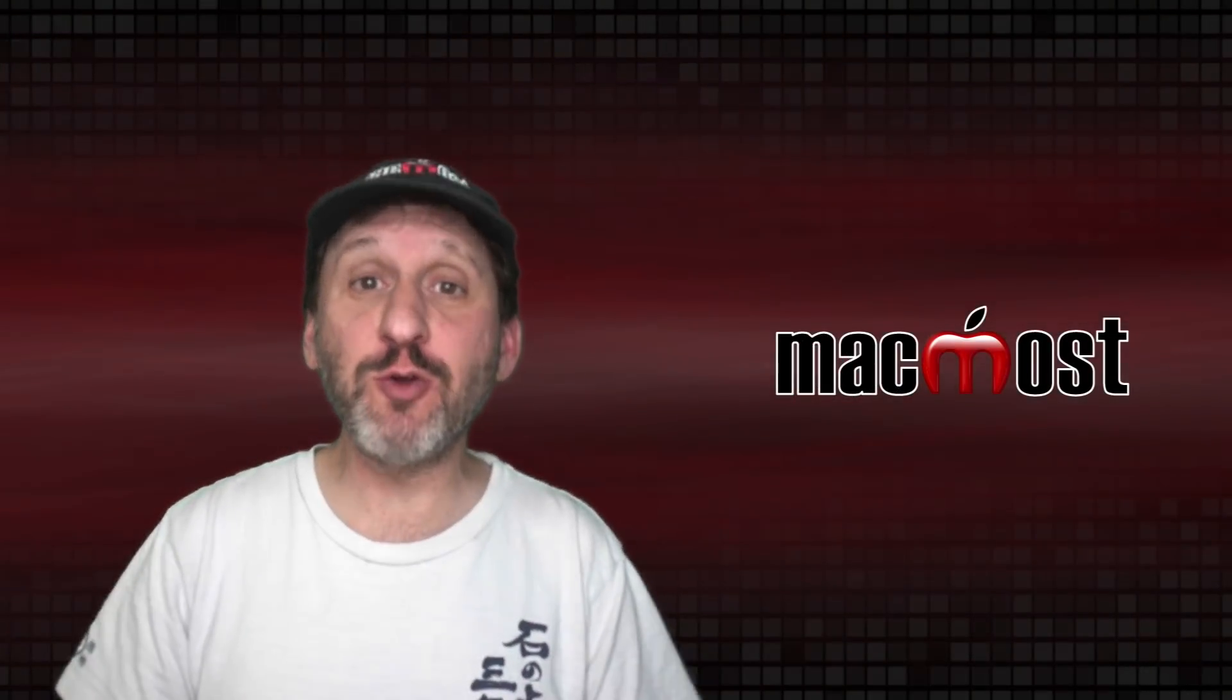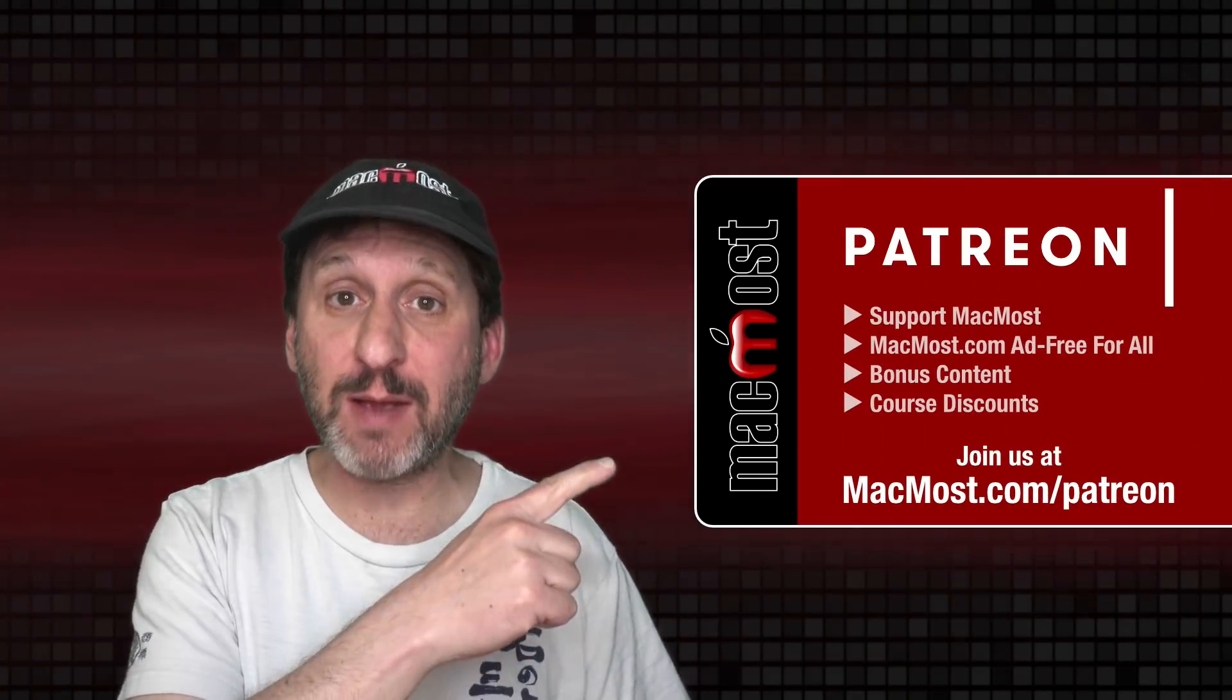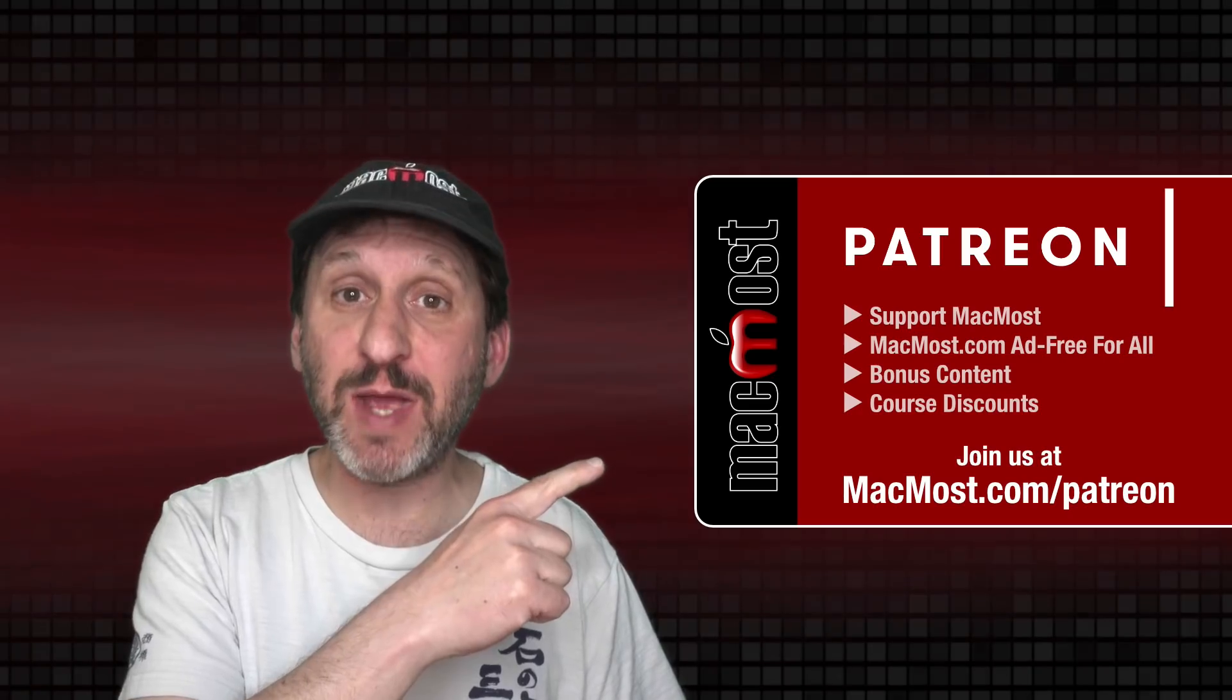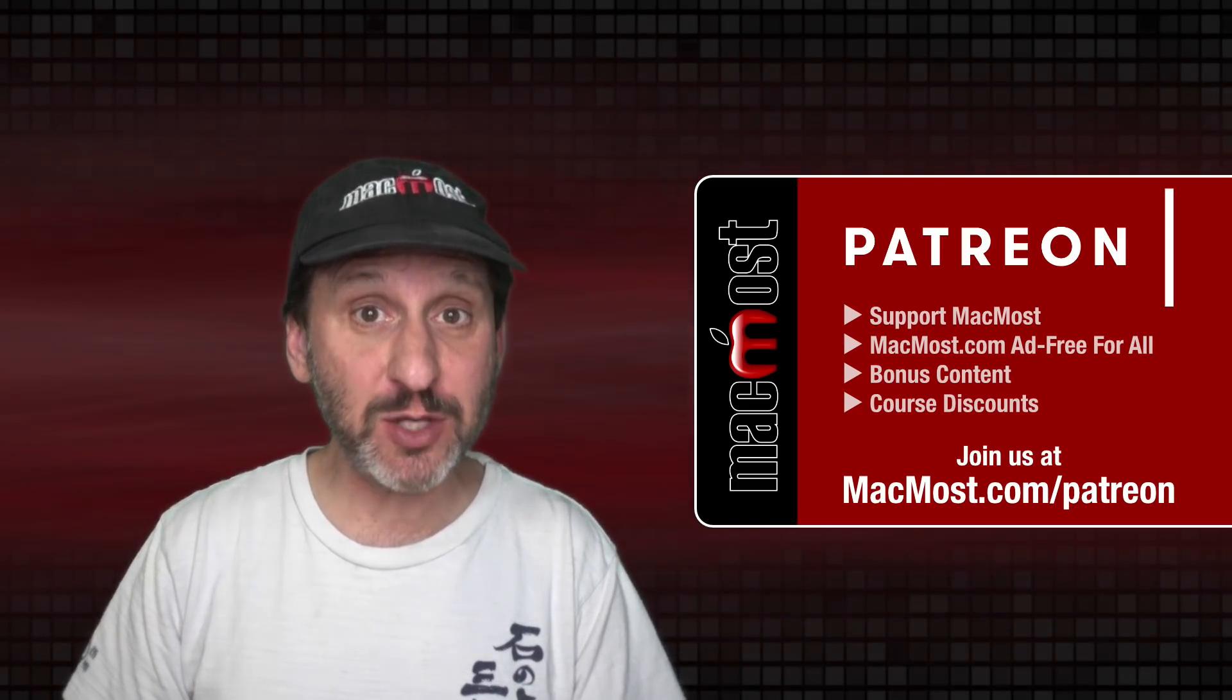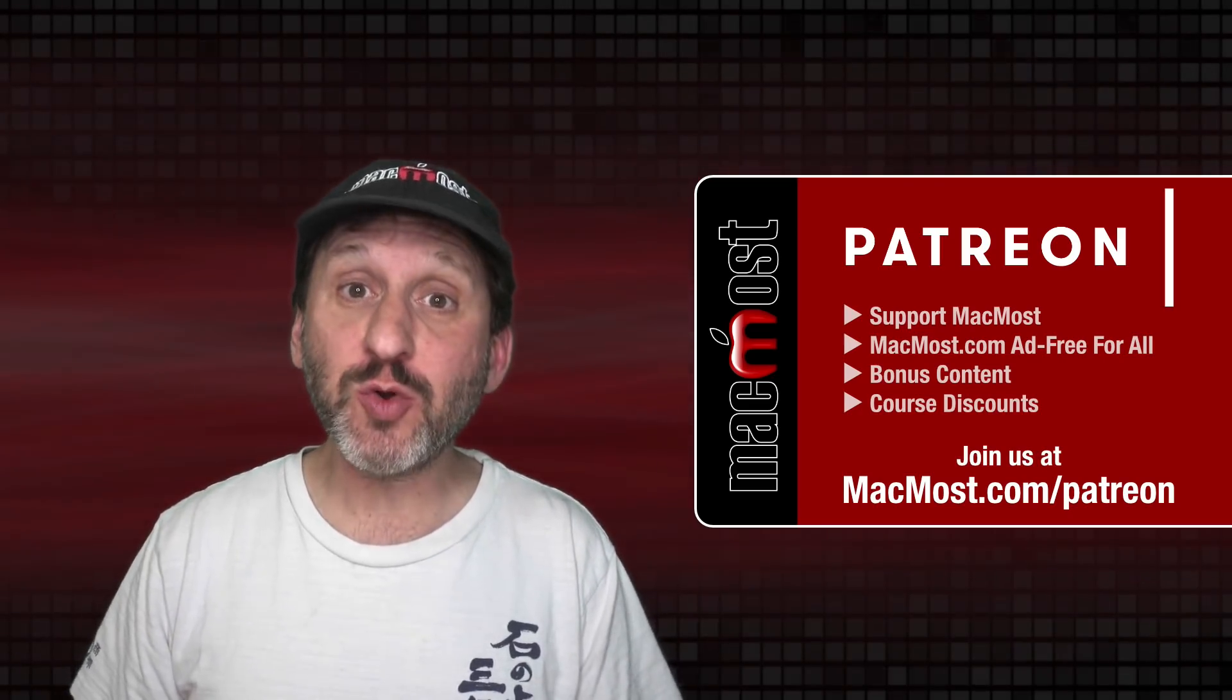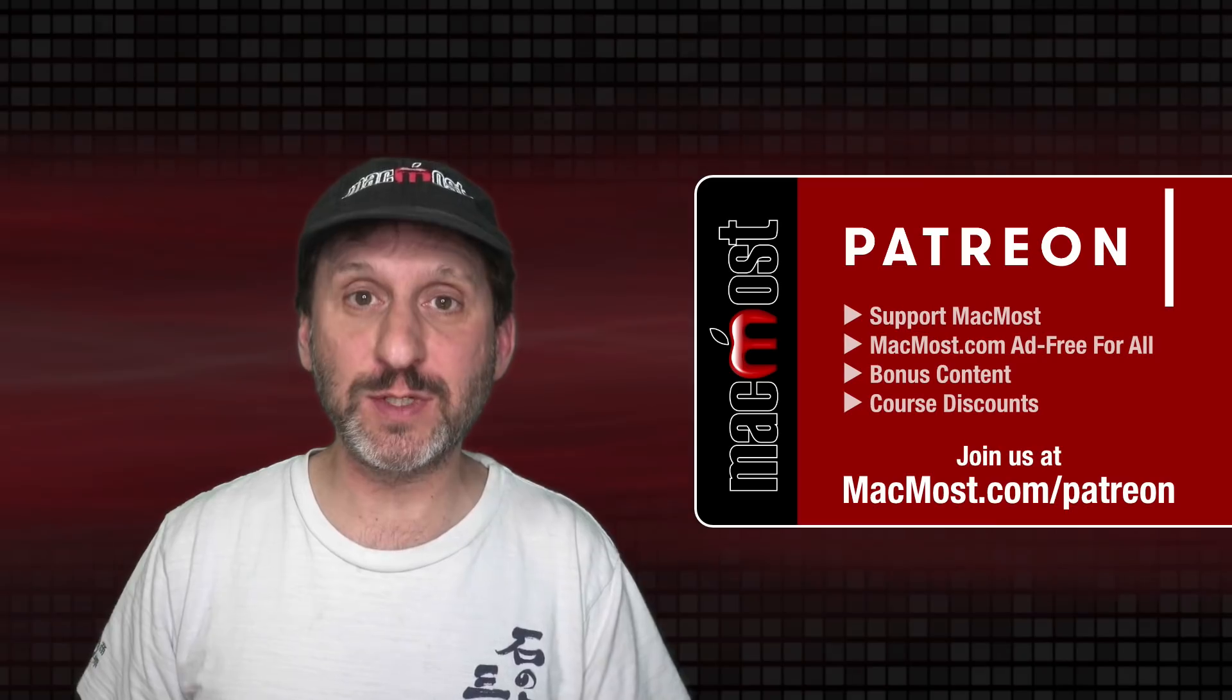MacMost is brought to you thanks to a great group of more than 900 supporters. Go to MacMost.com slash Patreon. There you can read more about the Patreon campaign. Join us and get exclusive content and course discounts.